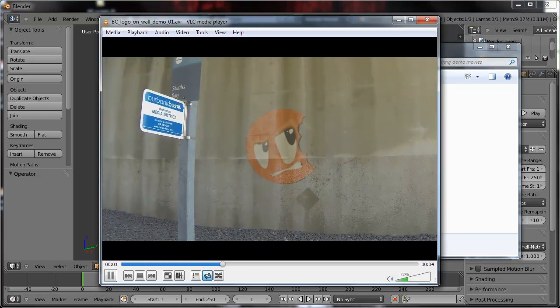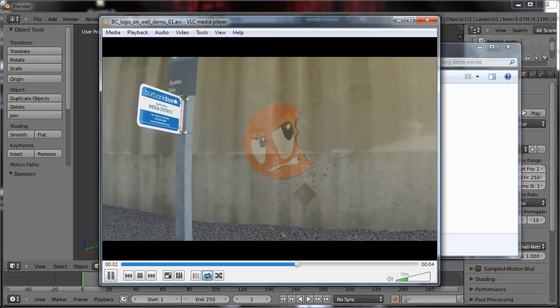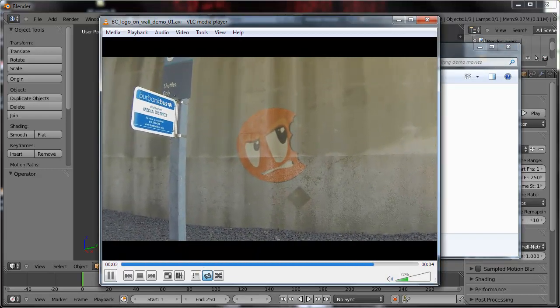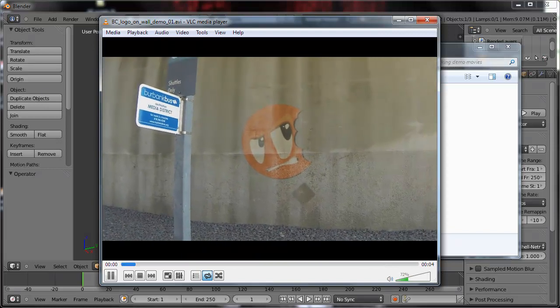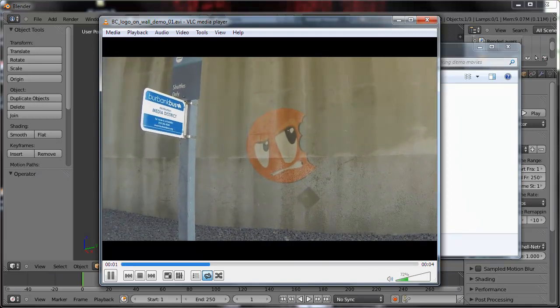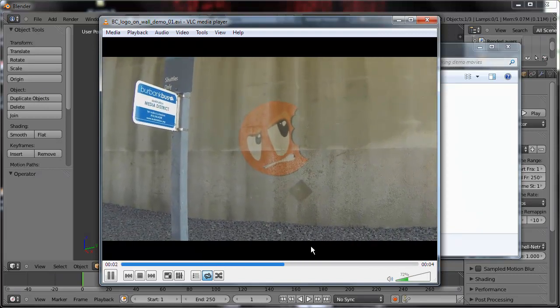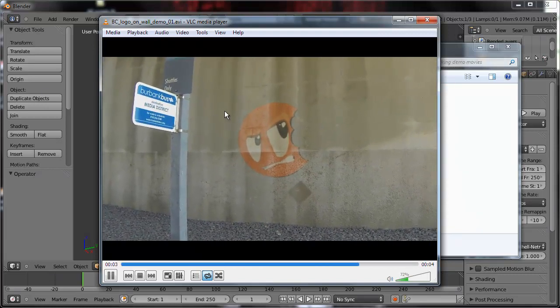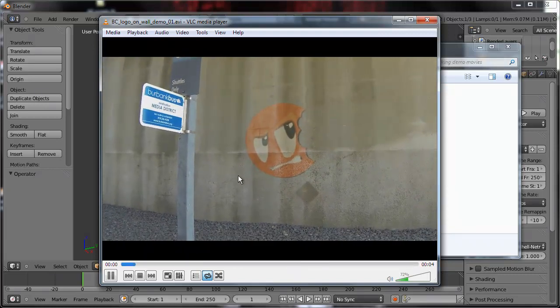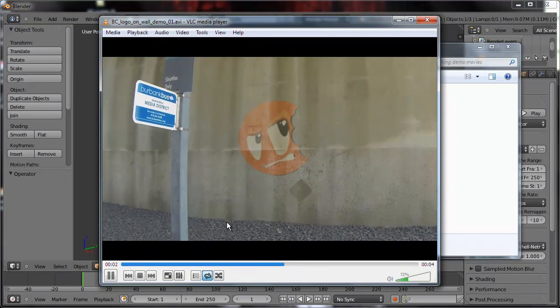The first kind is a single point track. What that means is you're just tracking one single thing and using that data. Here all I've done is tracked the wall and stuck the Blender Cookie logo on it.